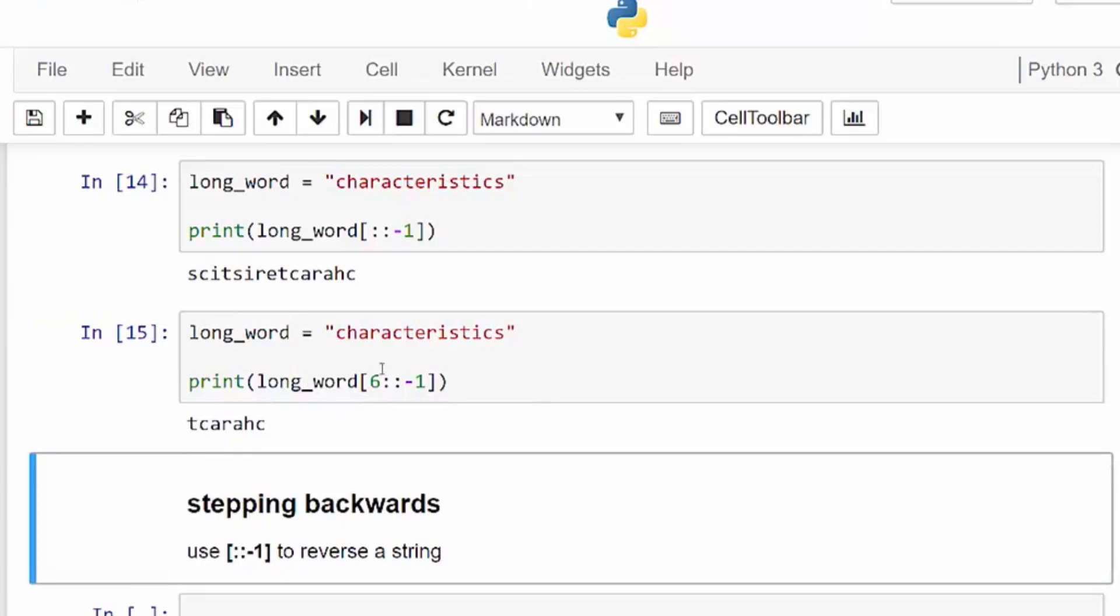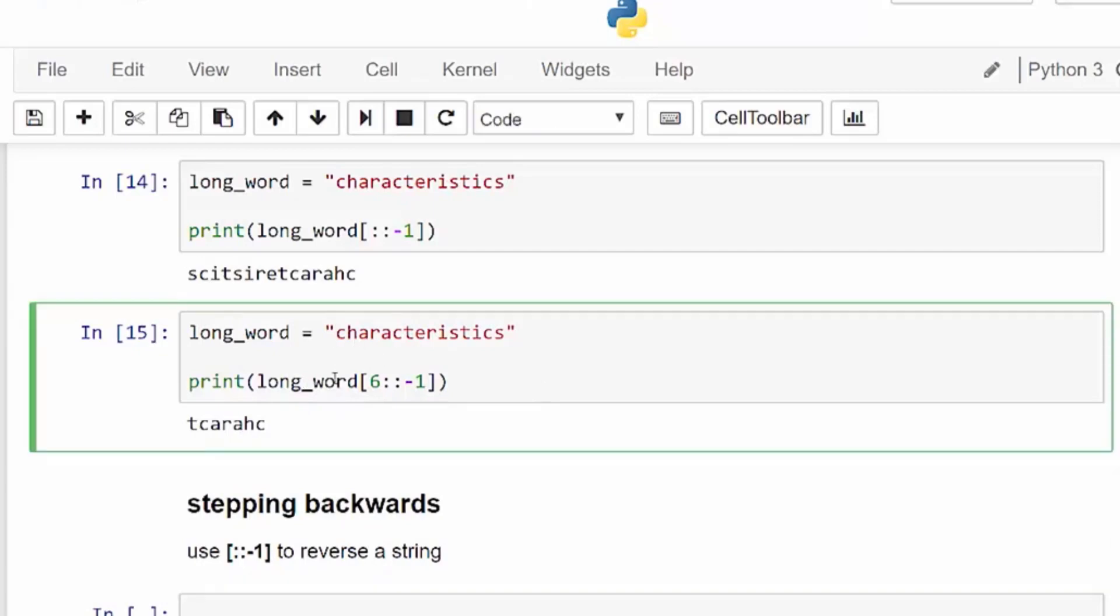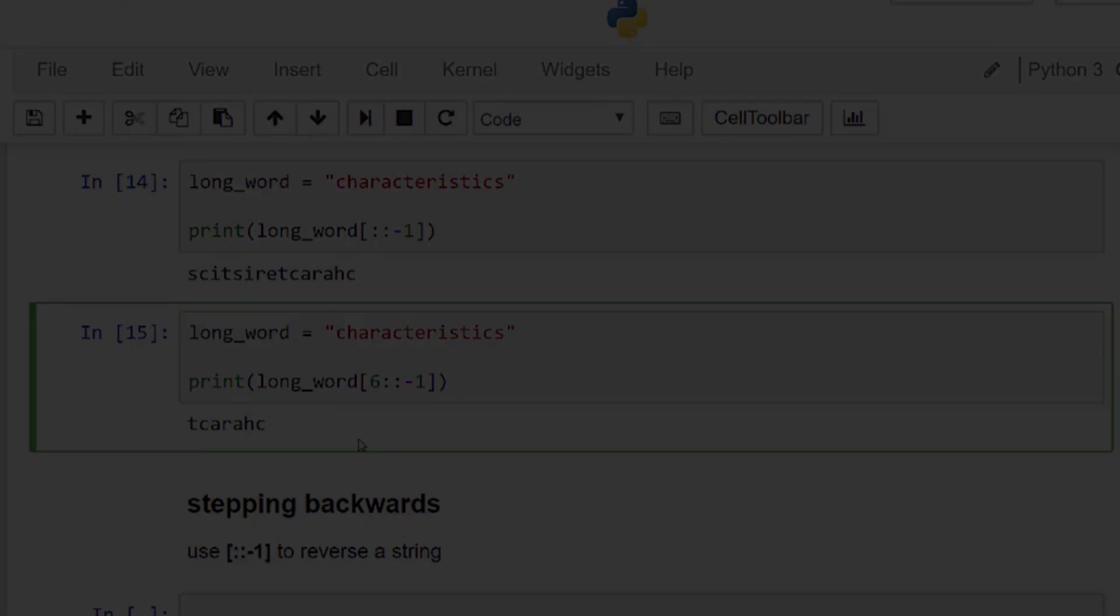If we want to easily reverse a string or we want to iterate backwards through each character in a string, we can use this negative one step value. Thank you.